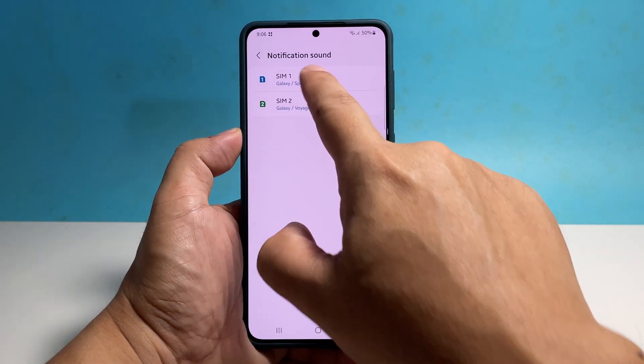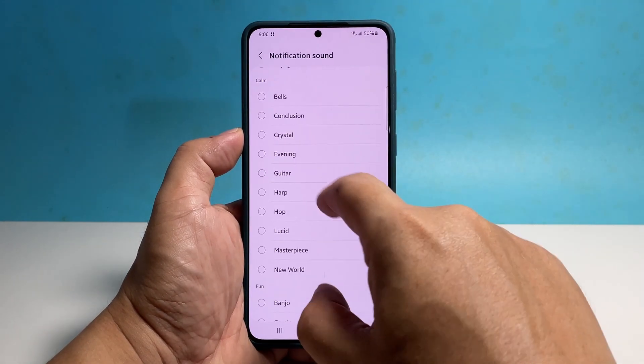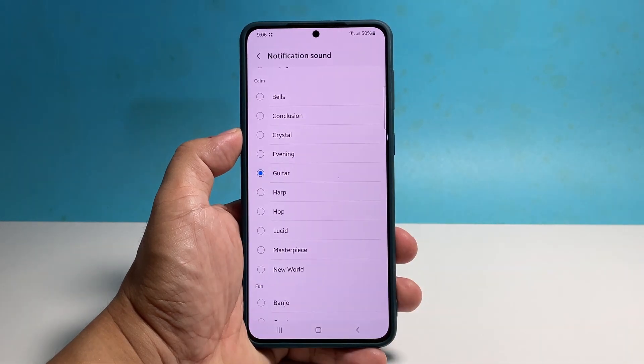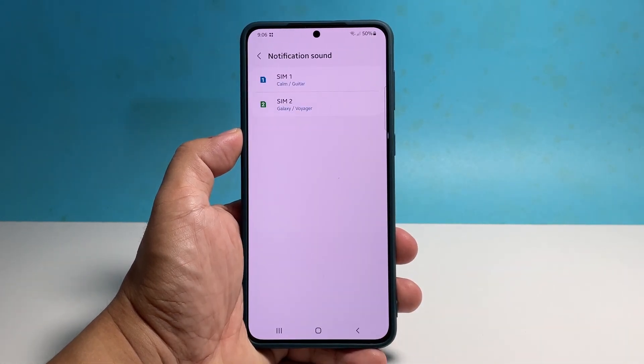You can now do the same for the other SIM card. Just take time choosing the notification sound that's right for you.